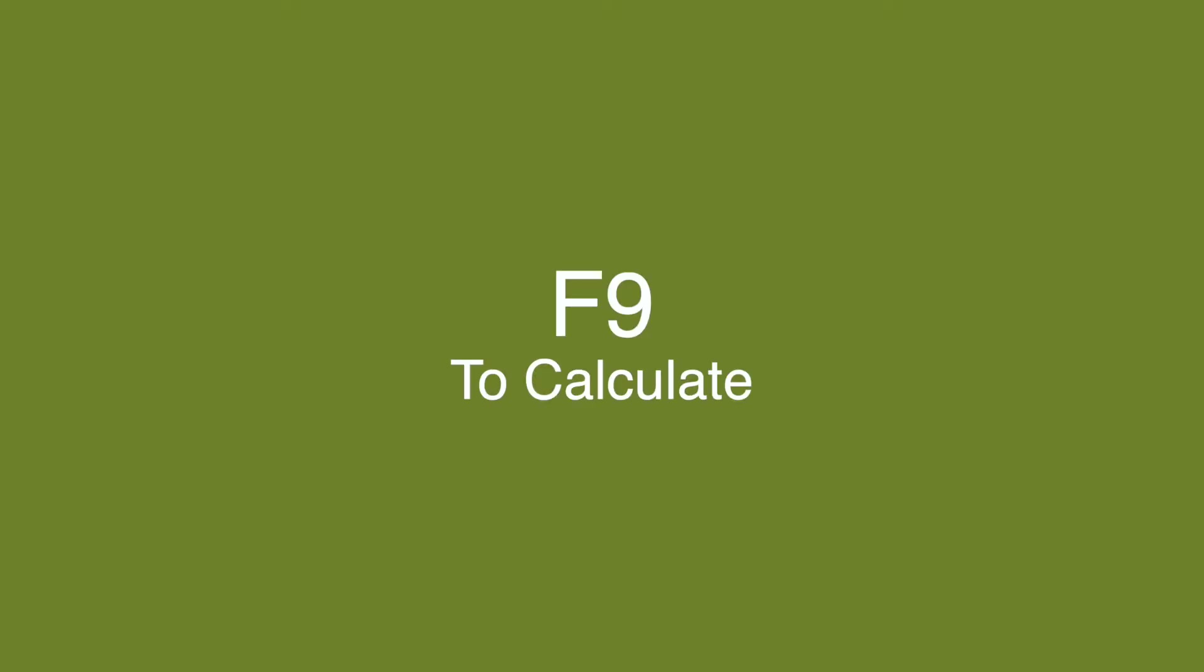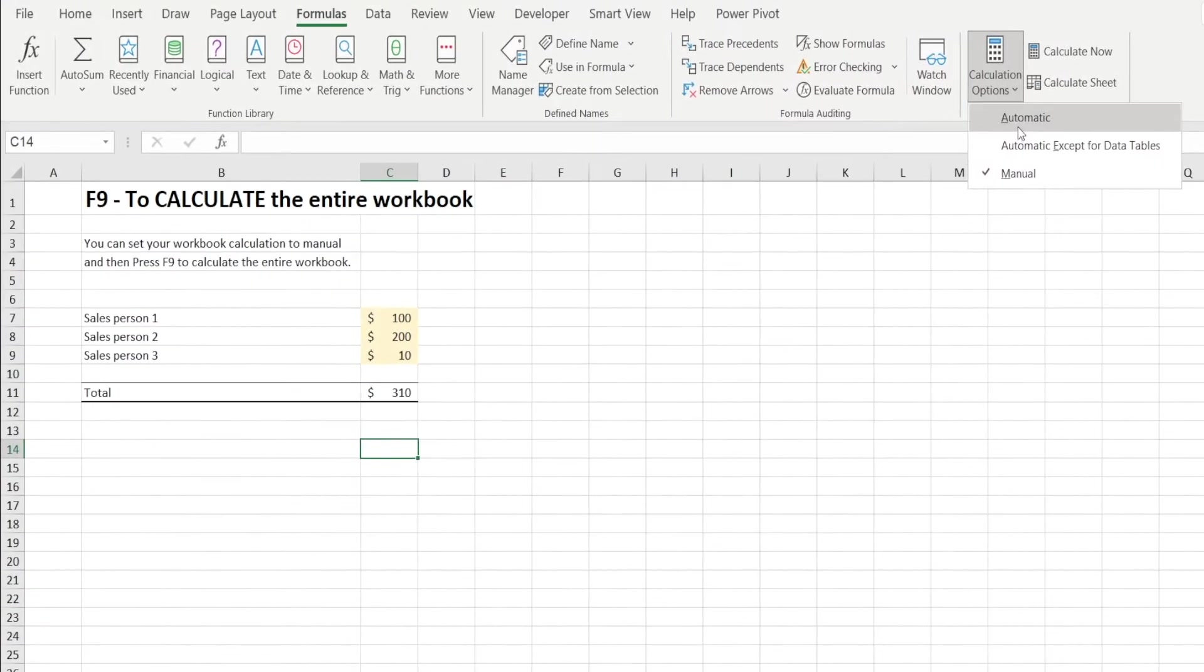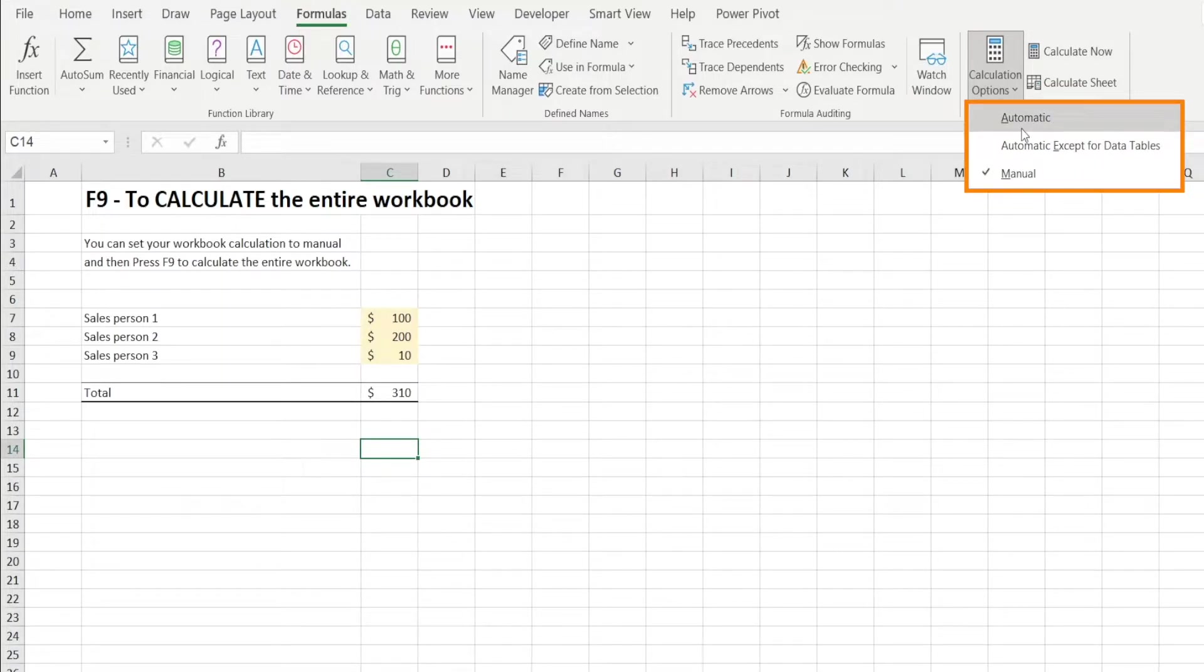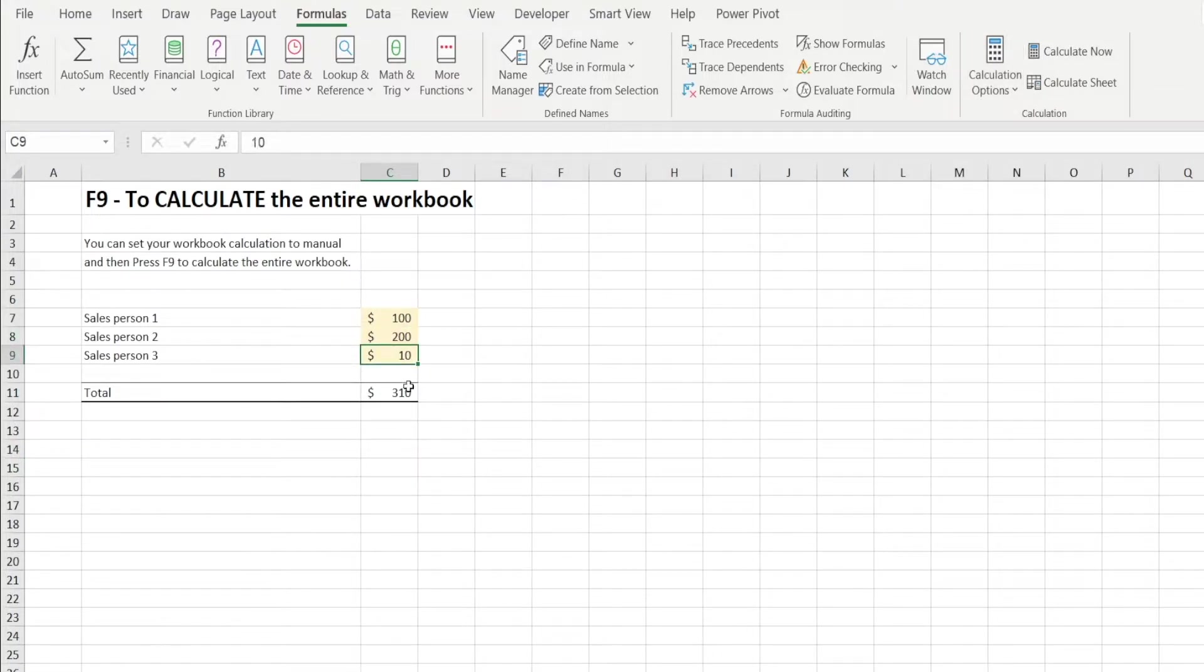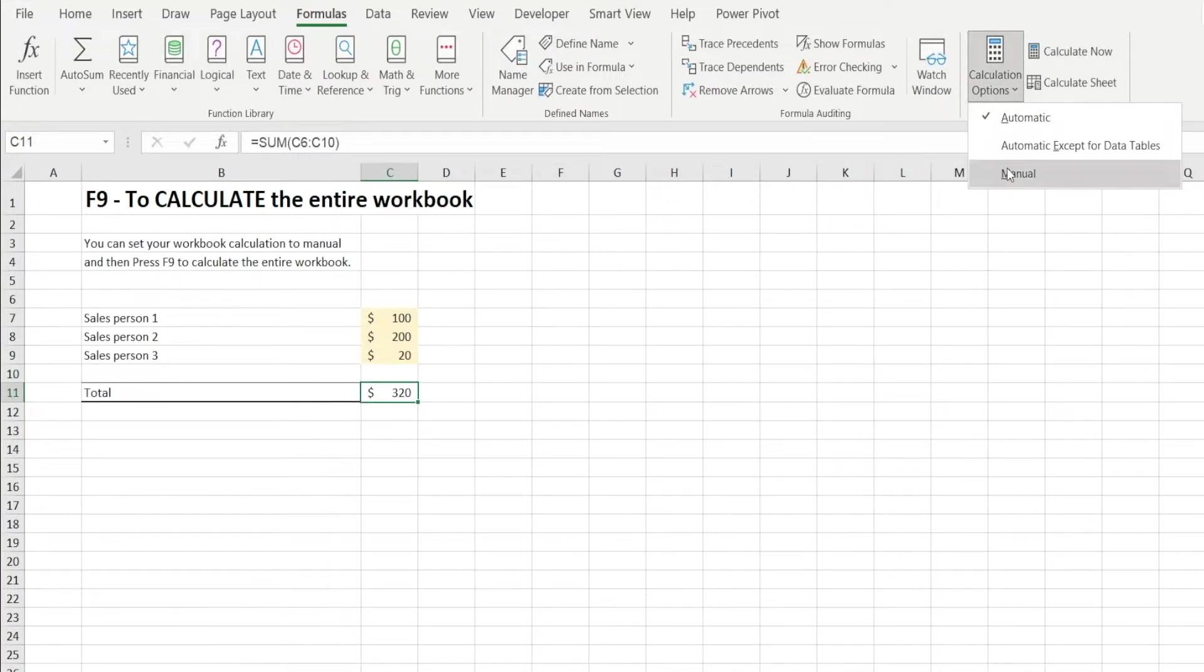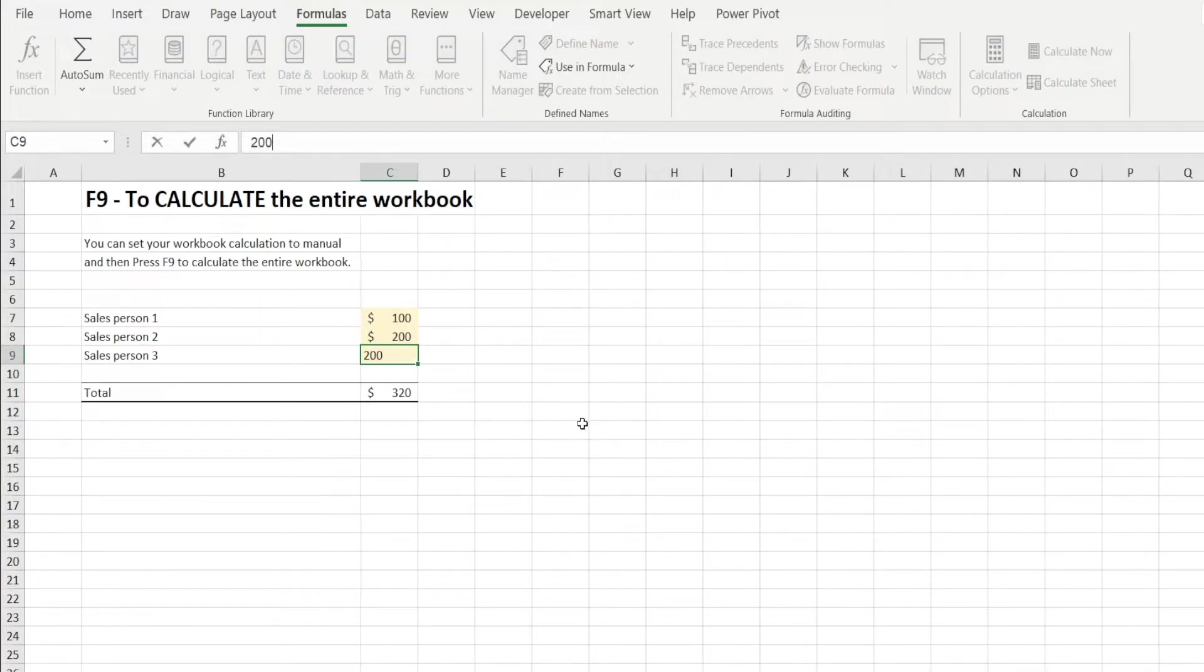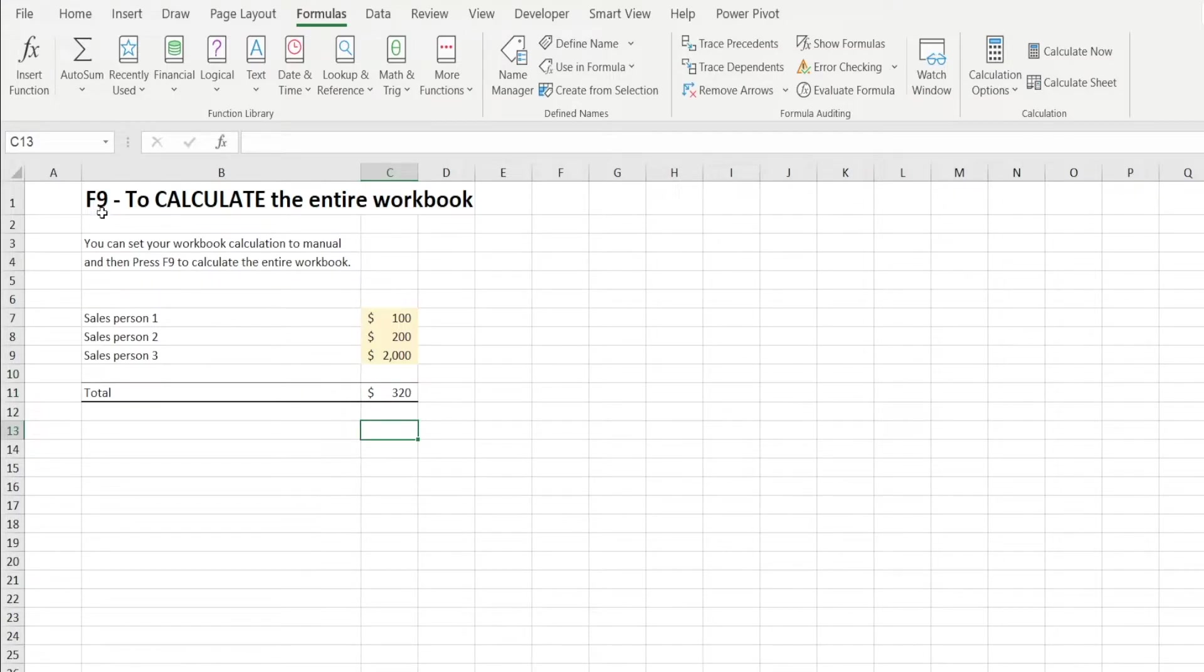In an Excel file, there is option to set formula into manual or automatic, or automatic except data tables. When it's automatic, it means that whenever you change an input, for example in here, I'm going to change it to 20, that sum over here automatically calculates. But when you're in manual, if I change the input to 2000, that number doesn't change. It will only change if I press F9 to calculate the entire workbook.